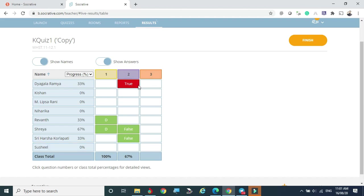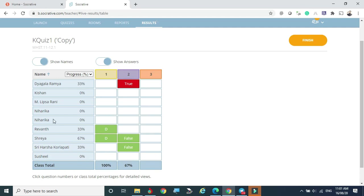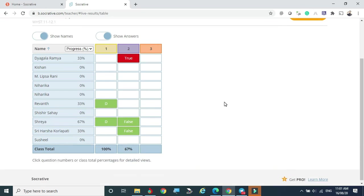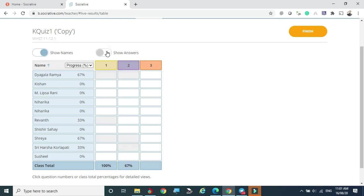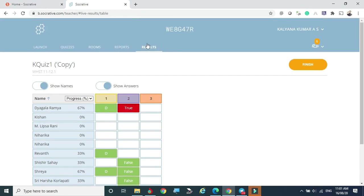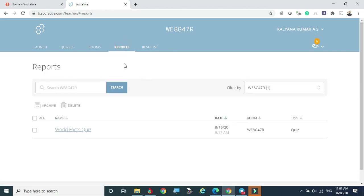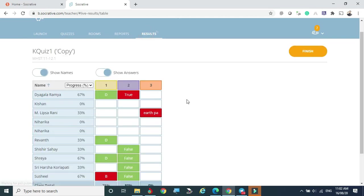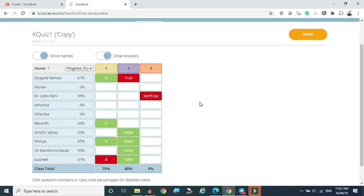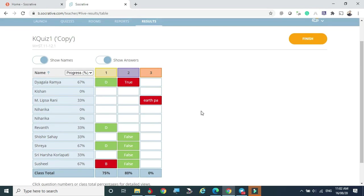One student marked a false answer, bringing that question's score down to 67%. From the student's view, Ramya attended only one out of three questions — so 33%. We can see live how each student is attending the test, how many students are in class — six students here — and we can hide or show answers. The Wi-Fi signal indicator shows the quiz is live.